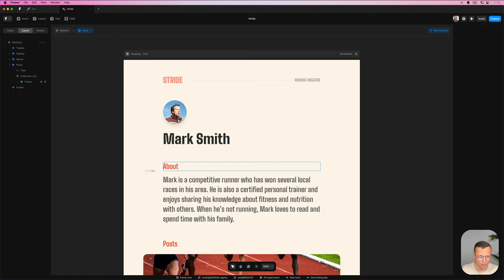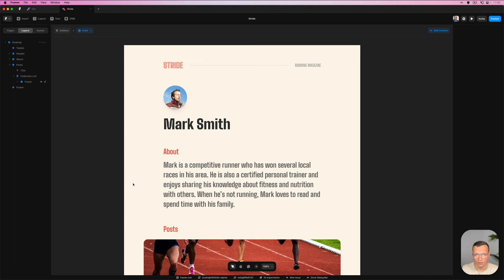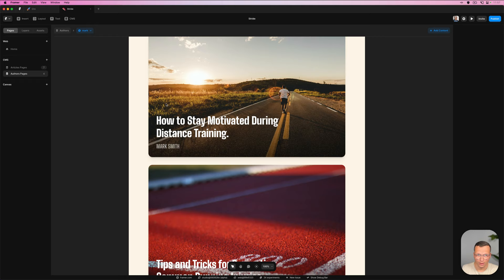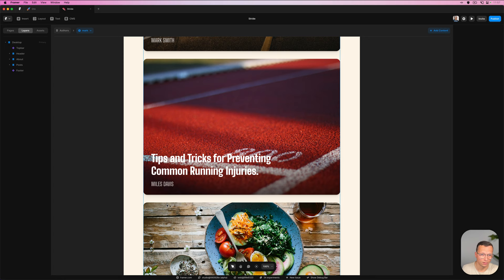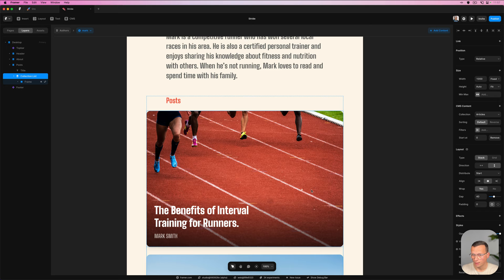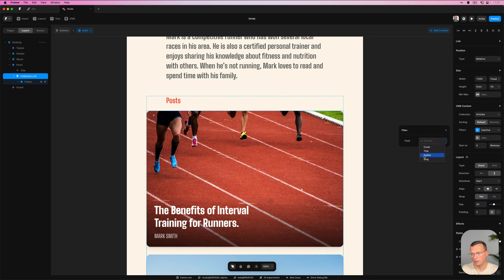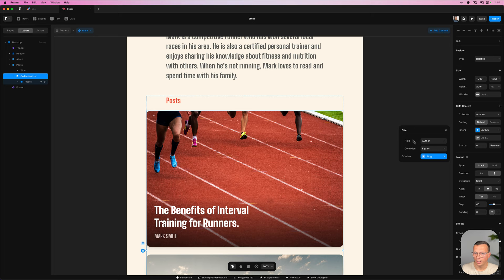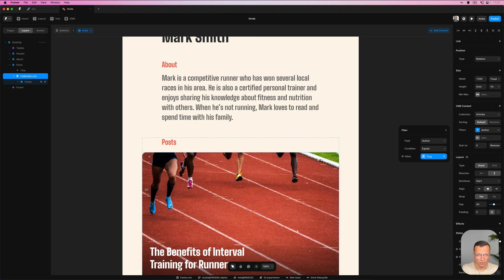There's one last thing — we need to set up the author page. Currently we have an author page from the CMS with author info and all posts by that author, but it's showing all posts with no filter. The fix is the same trick but in reverse: filter the posts based on the active author. We say if the author field of the post equals the current slug — which is the active author, lowercase 'mark' — then show it. That gives us two posts, which is correct.